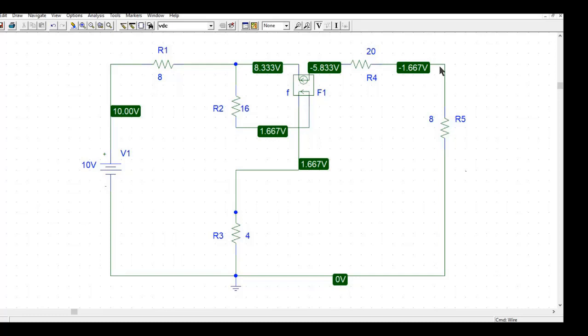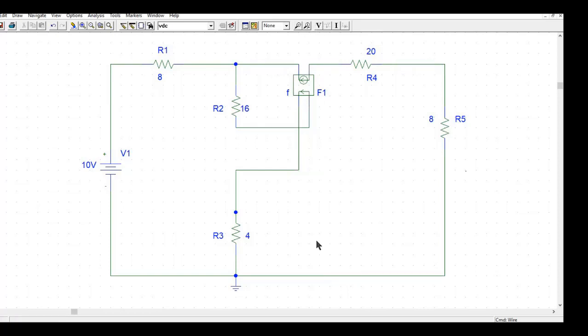So you might be wondering why am I showing you this, because I already showed you in the past video how to simulate a CCCS circuit. There is a subtle difference between this circuit and the previous circuit and that is in this command.